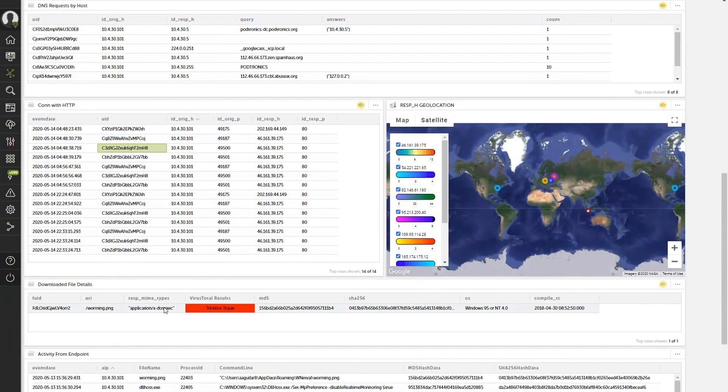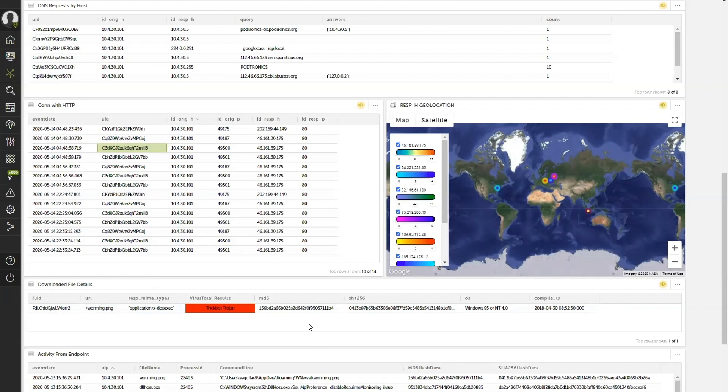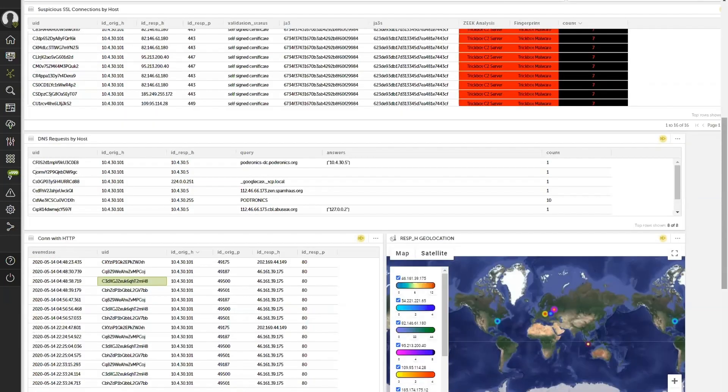So what the Devo platform has done, based upon the pointers from CoreLight, is we're taking the hashes of the executable and automatically checking them and enriching them with threat intelligence services in the back end. But the story doesn't end there.